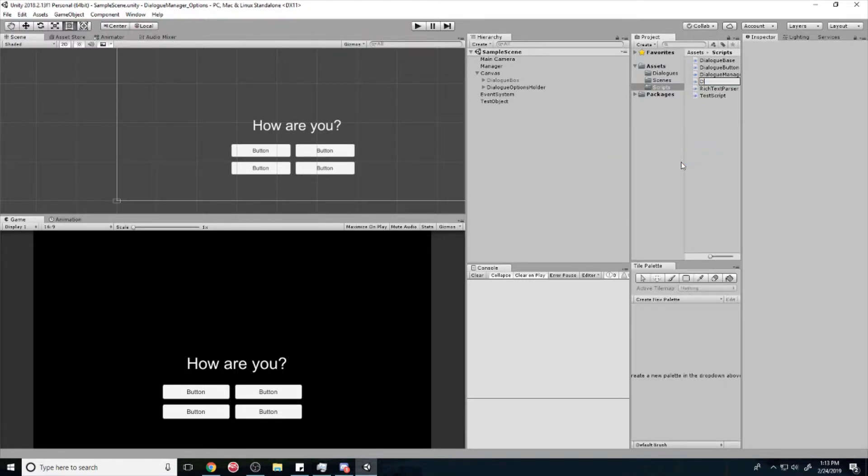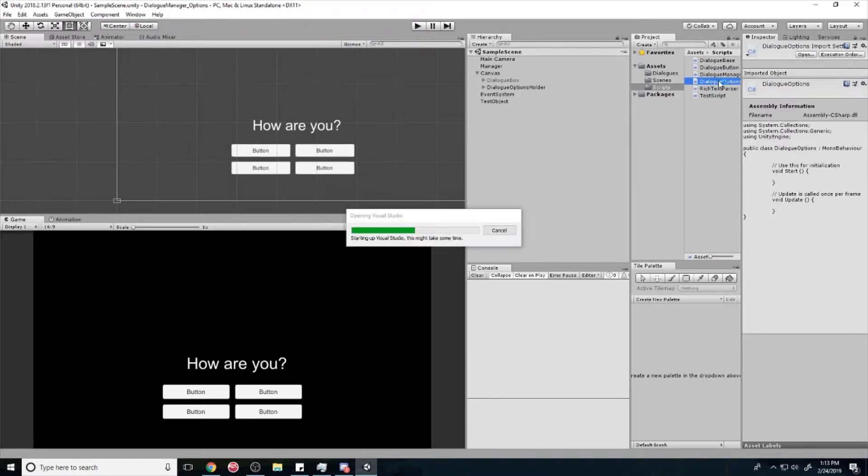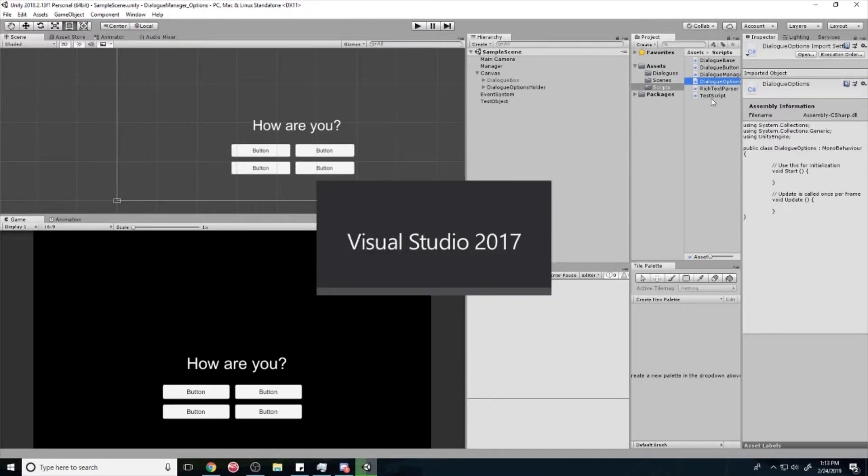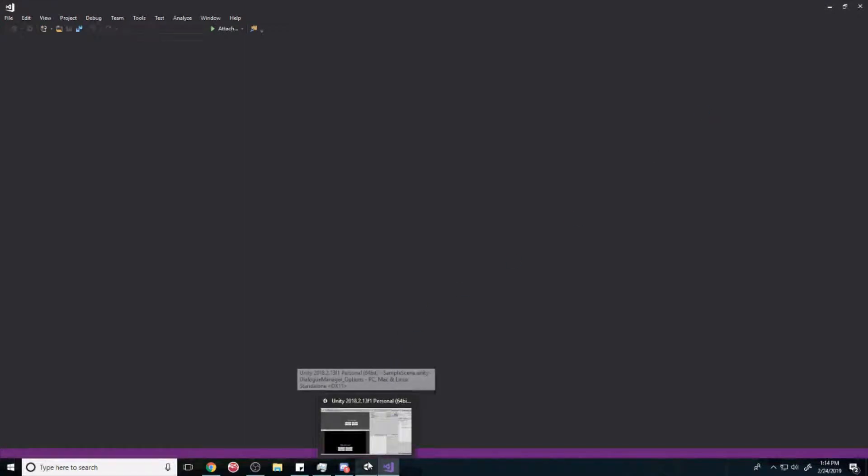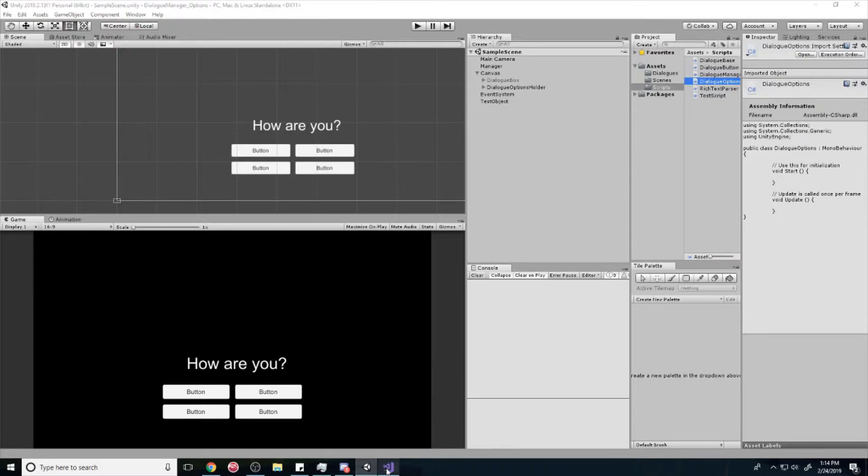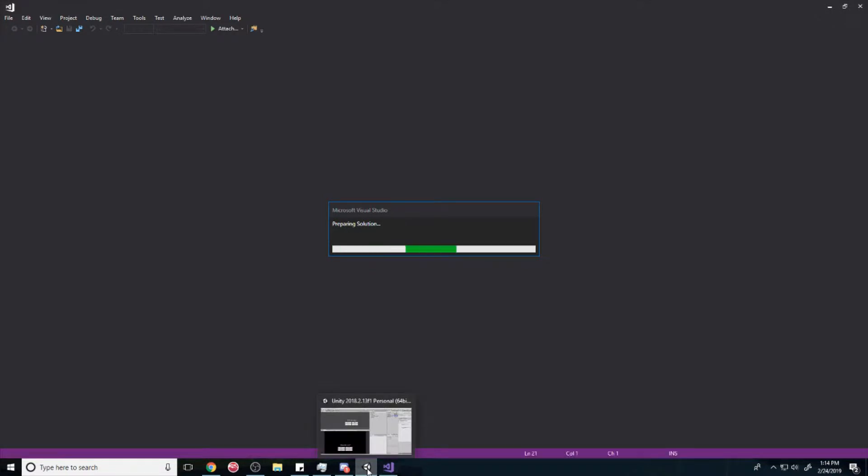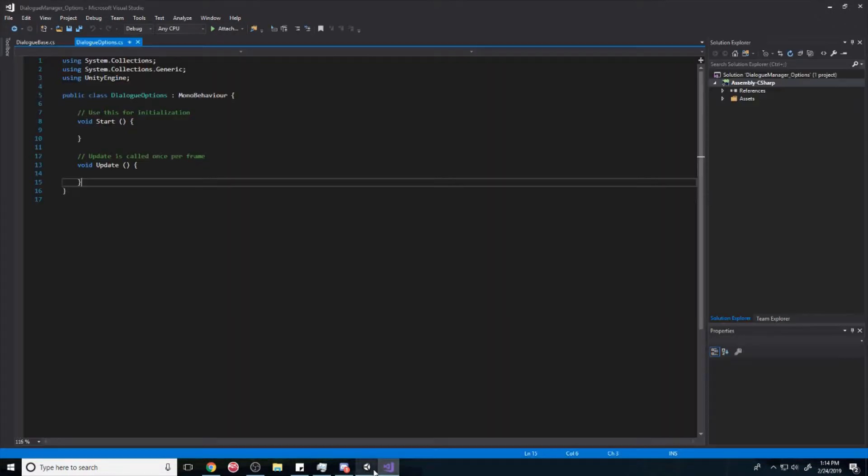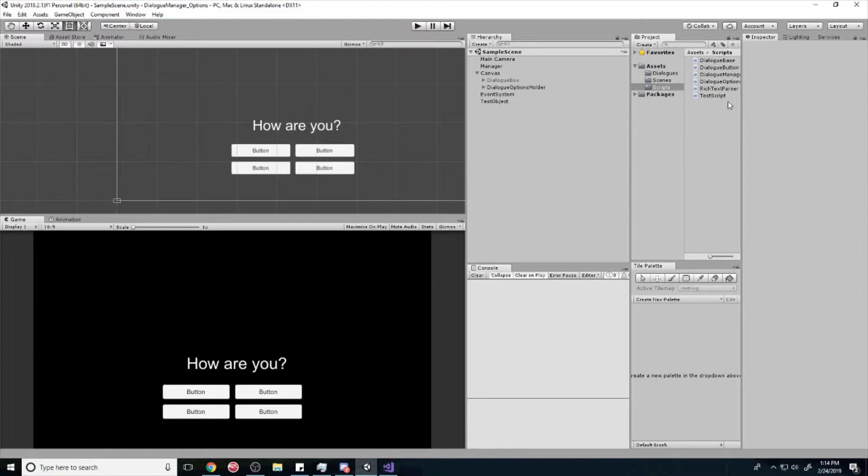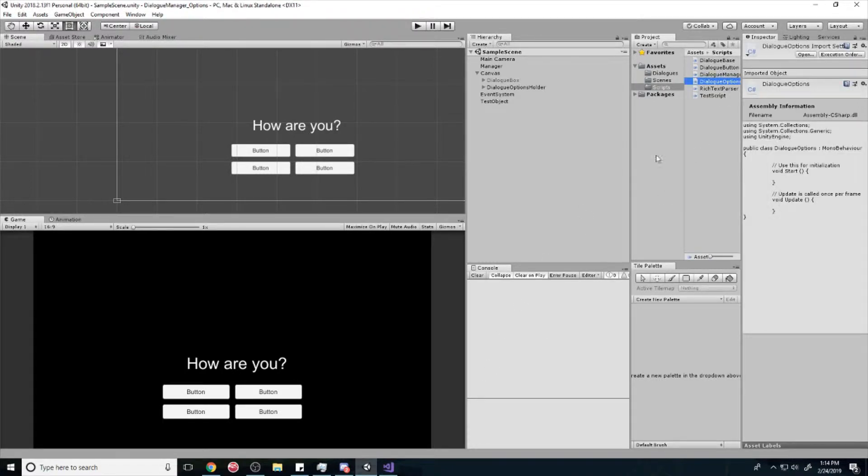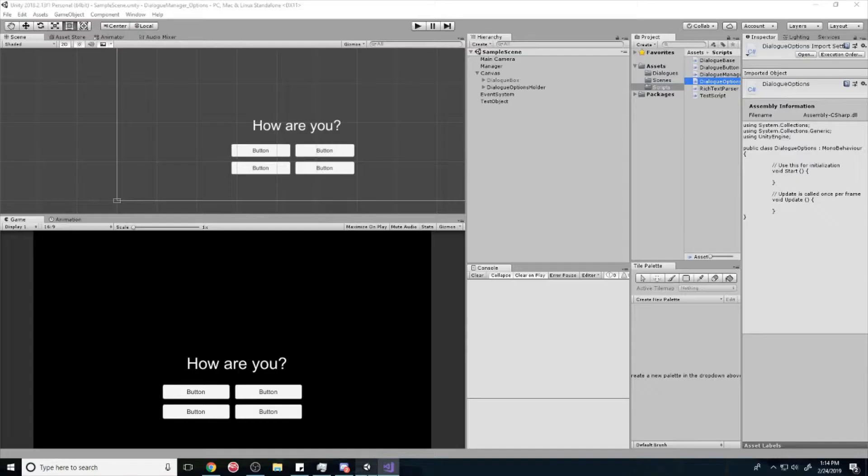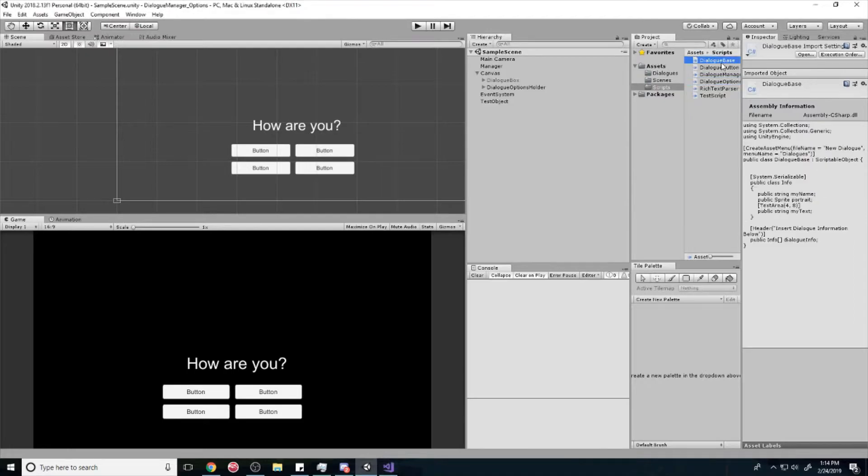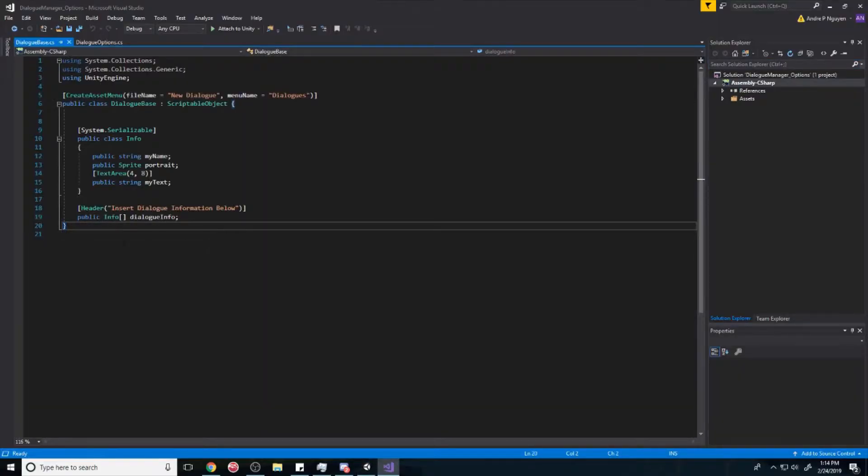So let's create a script called dialogue options and let's open that up. And so for those of you who haven't seen my first video on how to make a dialogue system, I suggest you watch that first. But if you haven't, I will quickly show you the dialogue base. This is the dialogue base, you can copy this real quick.